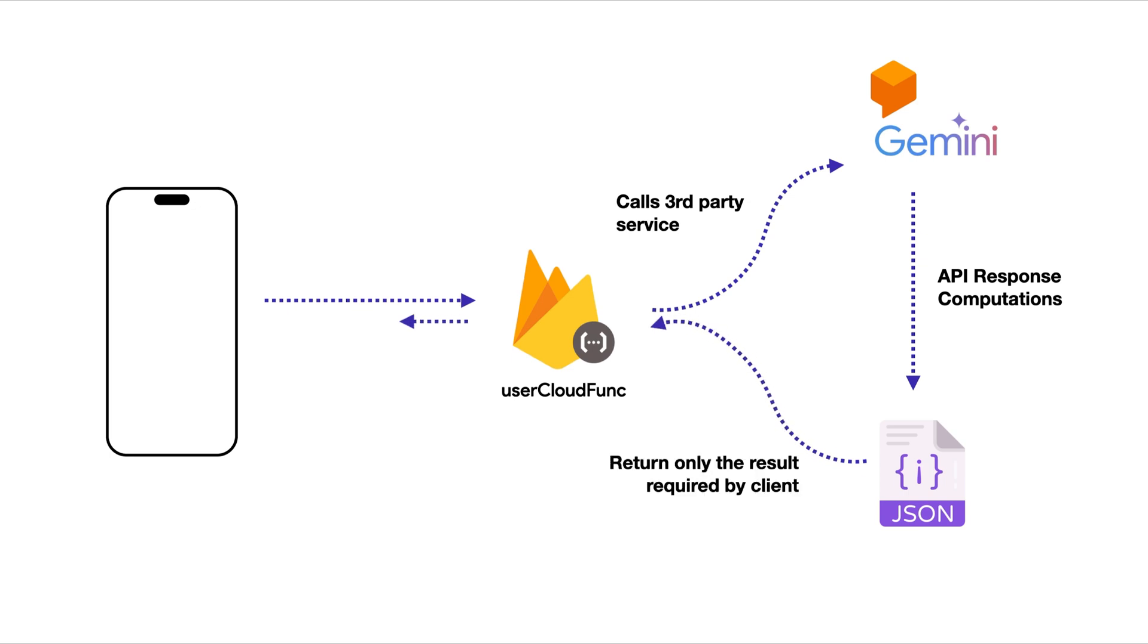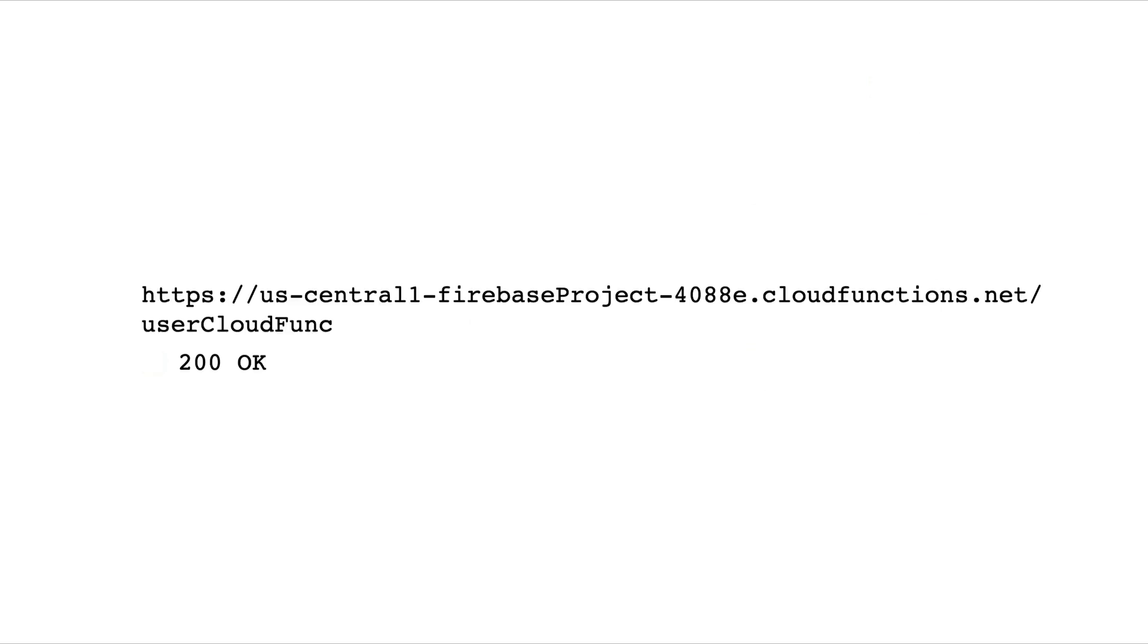This way, it can also mask sensitive logic like API keys from its requests. When you call the Cloud function like any other API from FlutterFlow, the network logs will only show the public URL of the Cloud function.